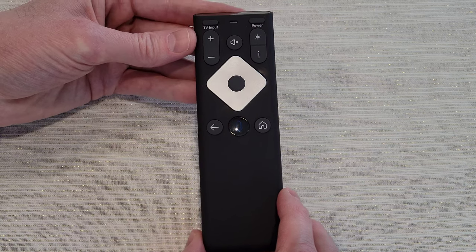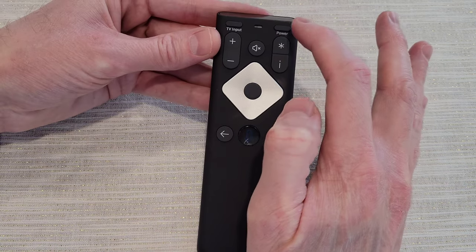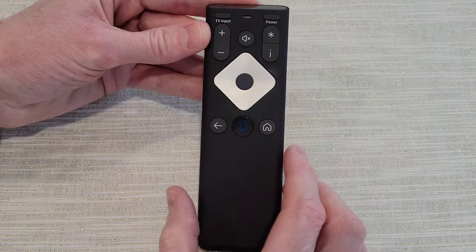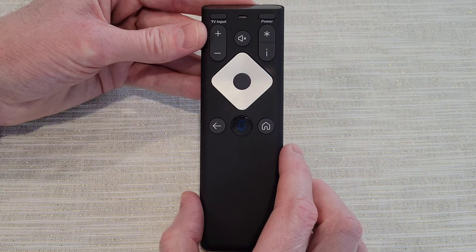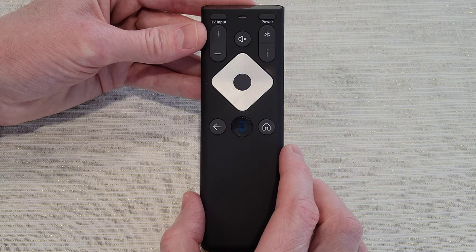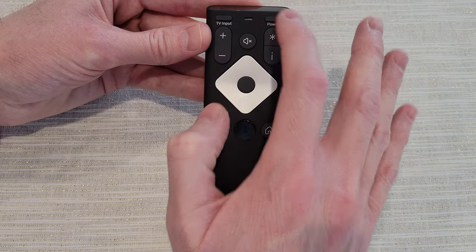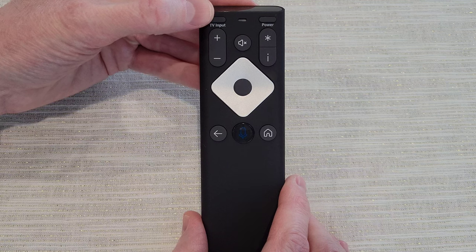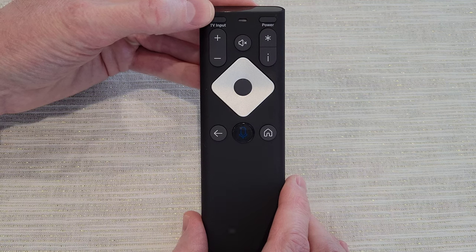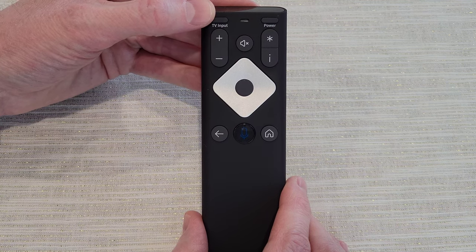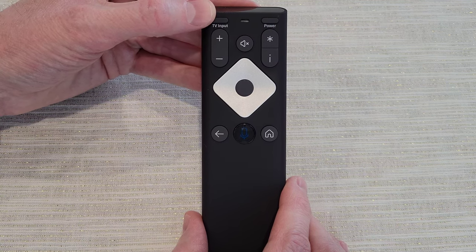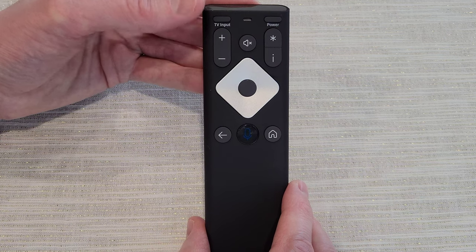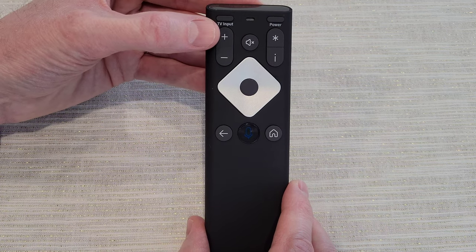Right up here we have the power button. If you link this remote to your TV, this can turn your TV on and off. We have the TV input button, which can change the inputs on your TV if you have the remote linked to your TV.